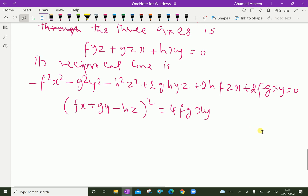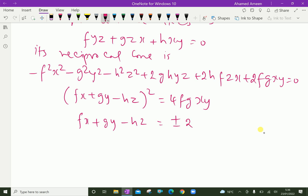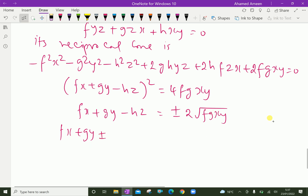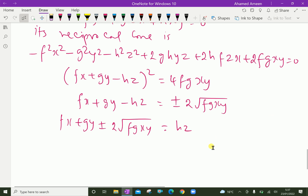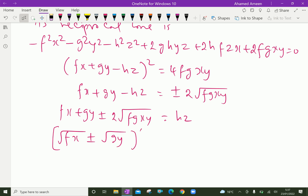Taking square root, we have: √(fx) + √(gy) − √(hz) equals plus or minus 2·√(fg·xy) equals √(hz). Further, √(fx) plus or minus √(gy), then from this side, plus or minus 2·√(fg·xy) equals √(hz). This is an (a + b)² expansion, so we can write this as (√(fx) ± √(gy))² = √(hz).